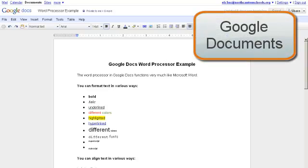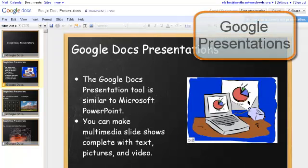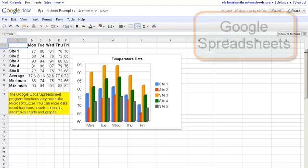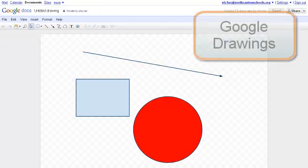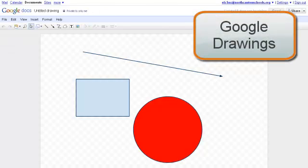Google Docs includes Google Documents, a word processor similar to Microsoft Word; Google Presentations, a multimedia presentation tool similar to Microsoft PowerPoint; Google Spreadsheets, a spreadsheet program similar to Microsoft Excel; and Google Drawings, a graphic design program.